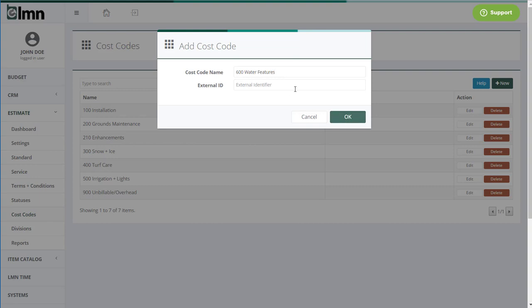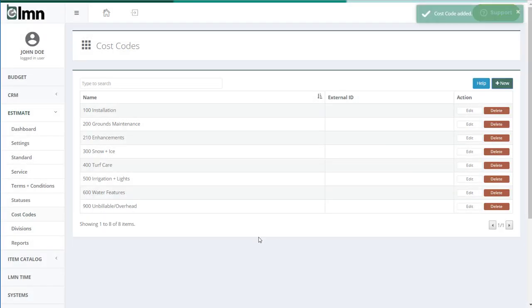And then okay, you don't really need an external ID, that's only used for companies that have an external accounting program or payroll setting. So we click okay, that adds this water features to the cost code list and that's it. I'm done for setting up the cost codes.